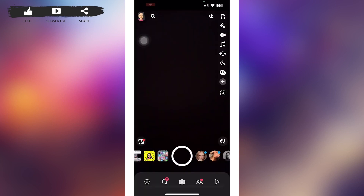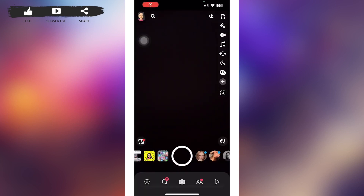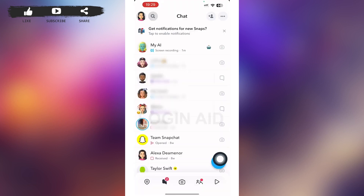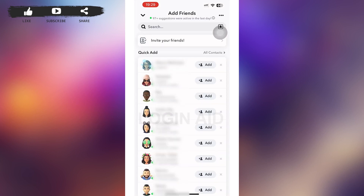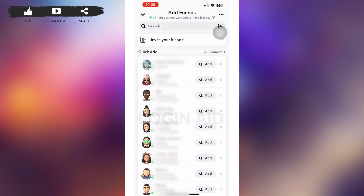After you have a Snap Code from your friend, go back to your Snapchat home page. Tap on the chat icon at the bottom of your screen, then in the upper right corner you can see the Add Friend icon beside the three-dotted icon — tap on it.